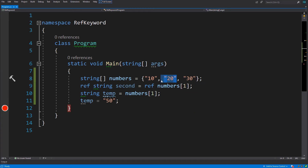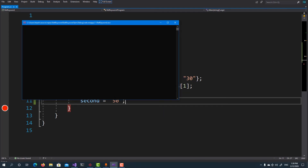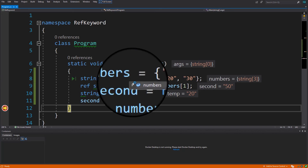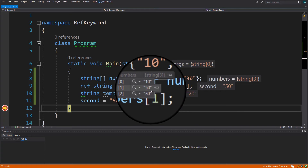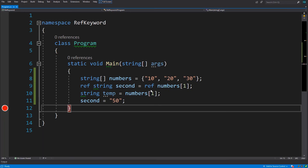So if we want to change that reference to that value, we have to get a reference to that reference which is inside the array. We need a reference to the second element of this array, and in order to do that we use this ref syntax. Now if I change the value inside the second variable, I can see that the value inside the array has also changed. It was a little bit tricky but I hope you have understood it.